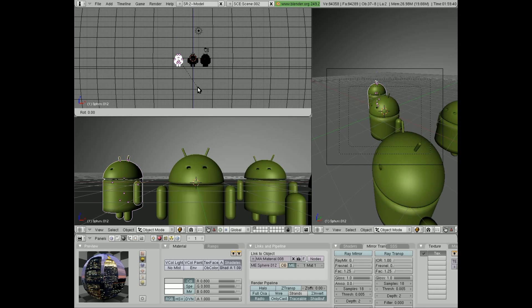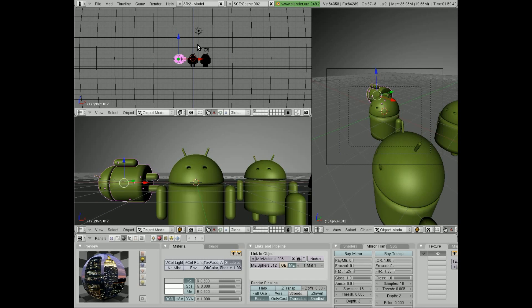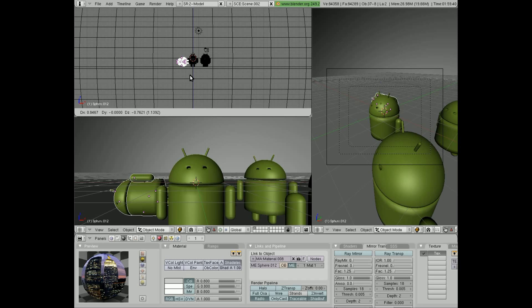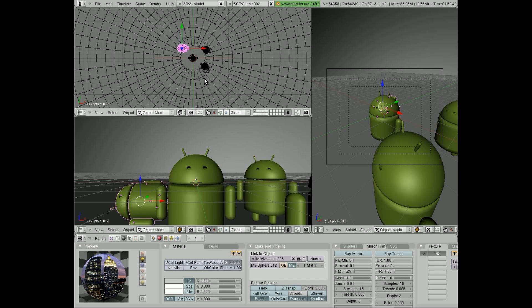Here I am going to start cloning my android, and moving him around, and just basically creating a new scene.